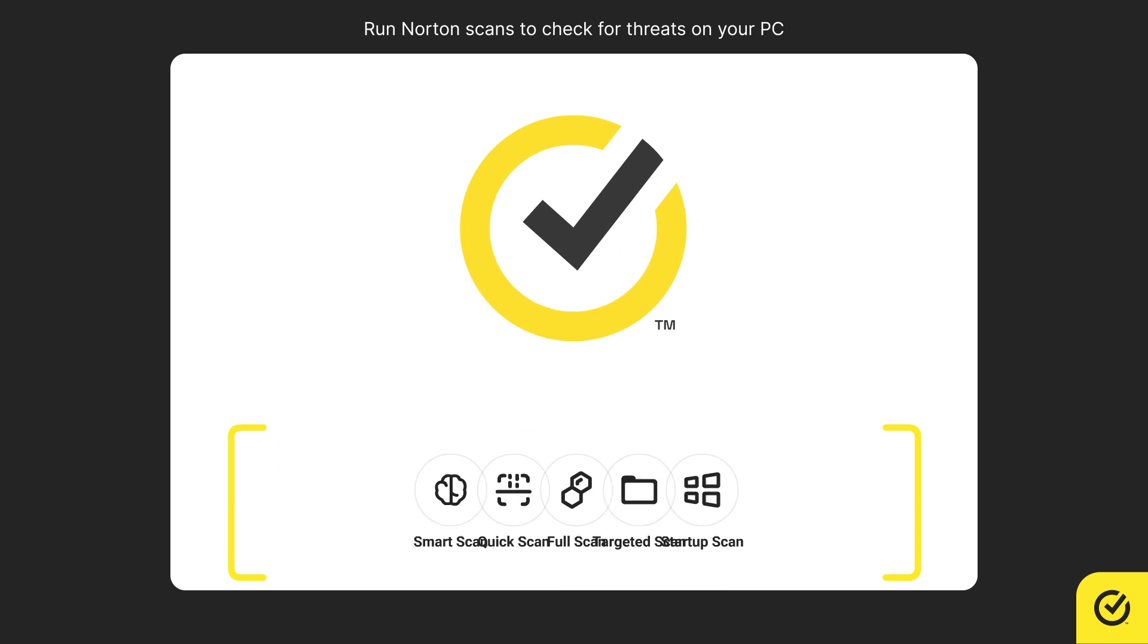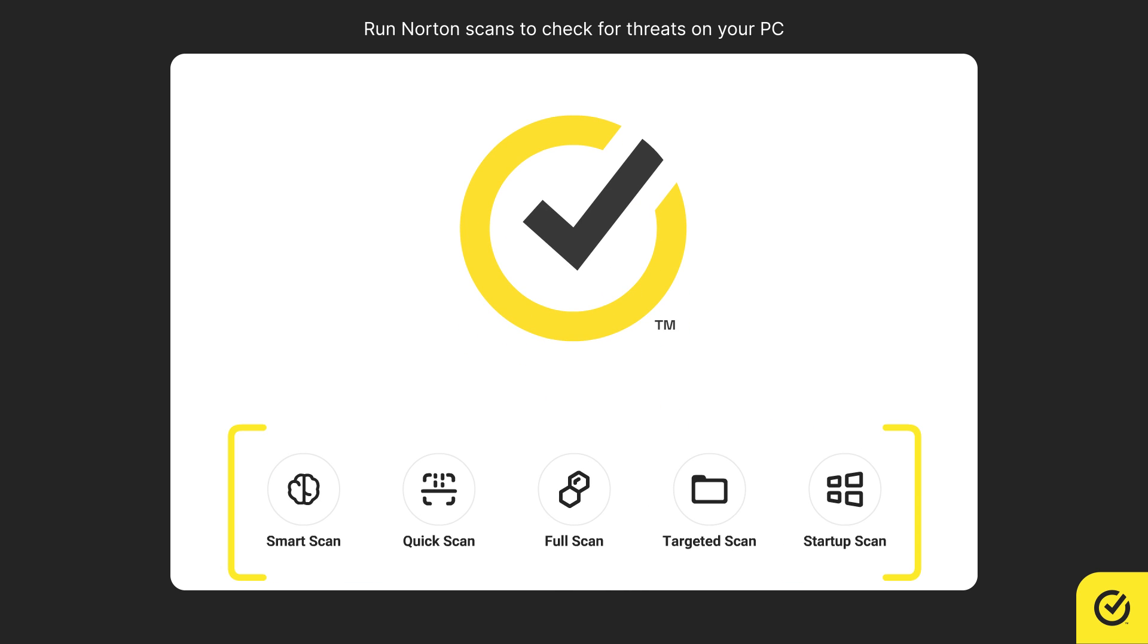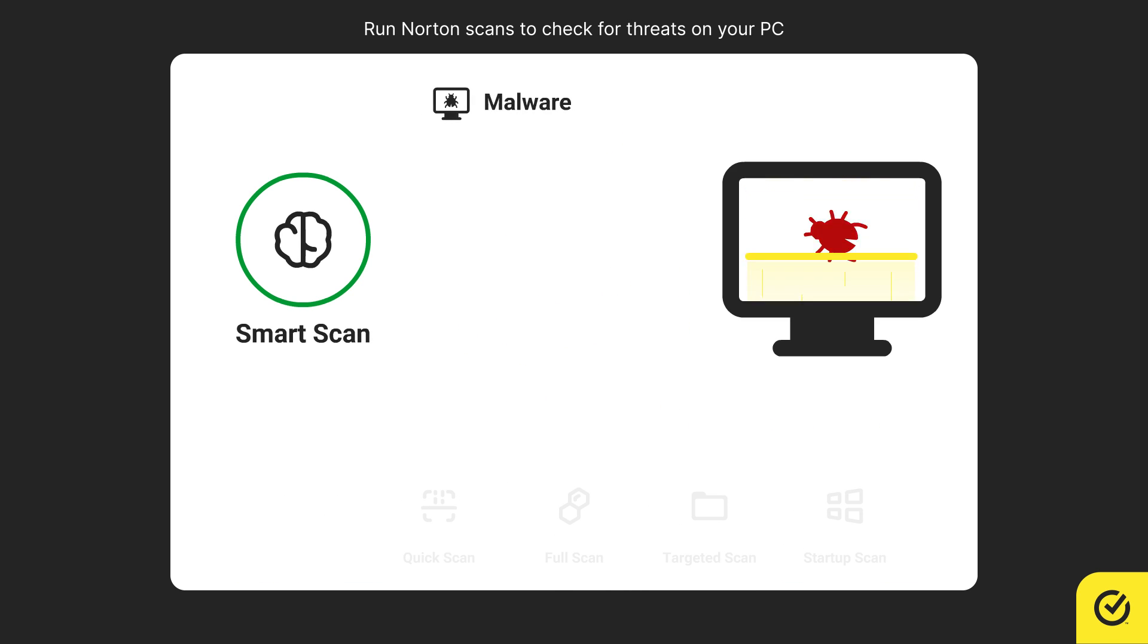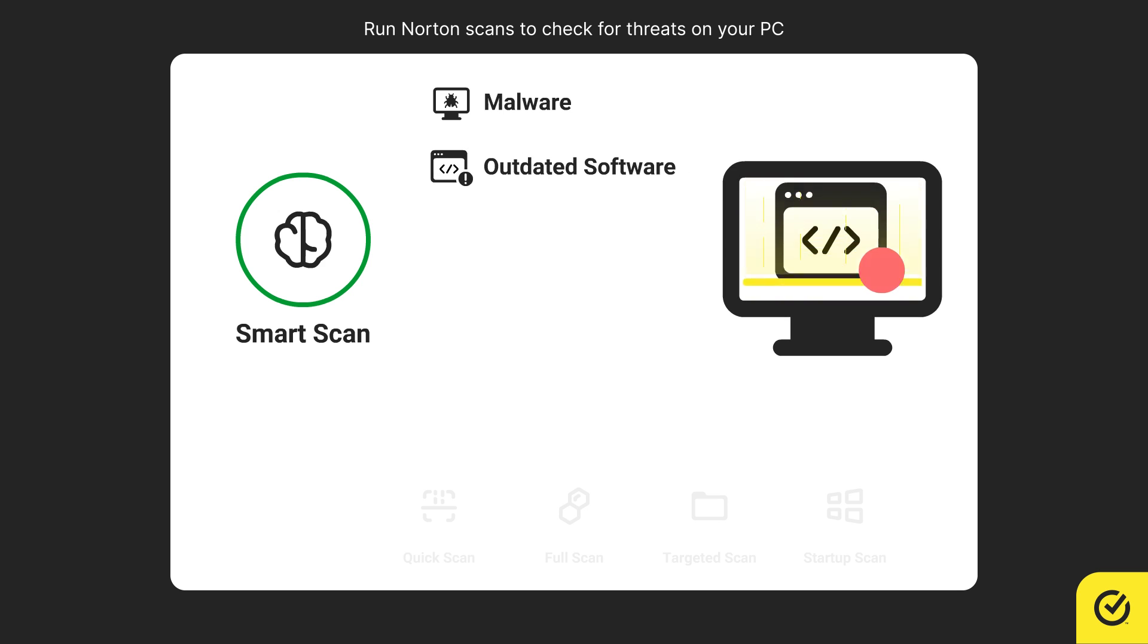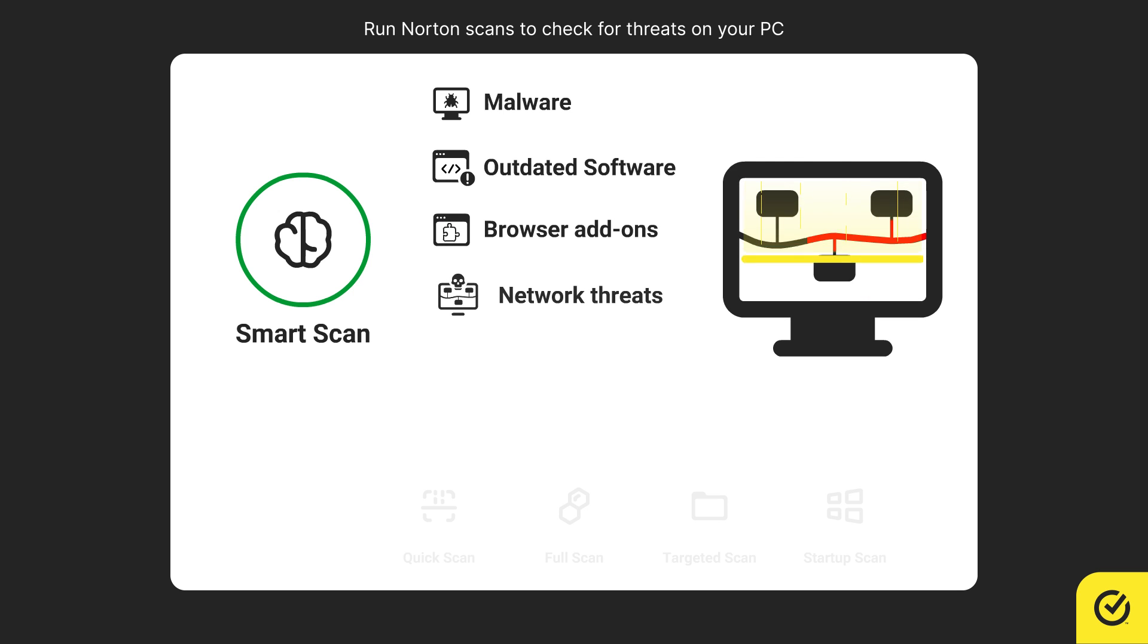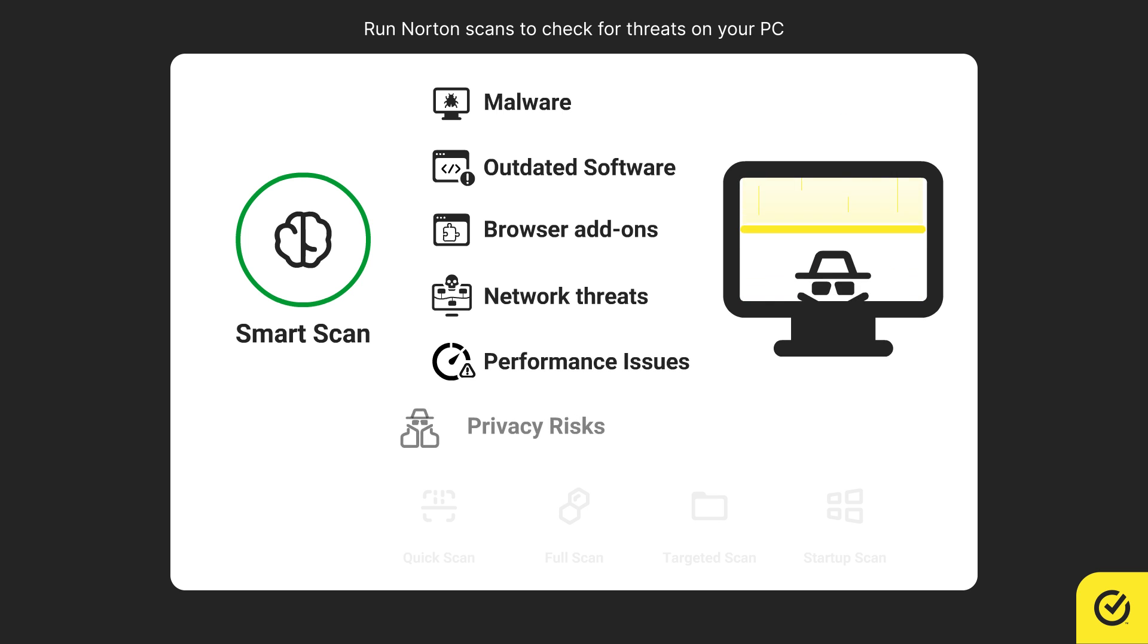Your Norton app offers a wide range of scans. Smart scan checks for malware, outdated software, browser add-ons, network threats, performance issues, and privacy risks.